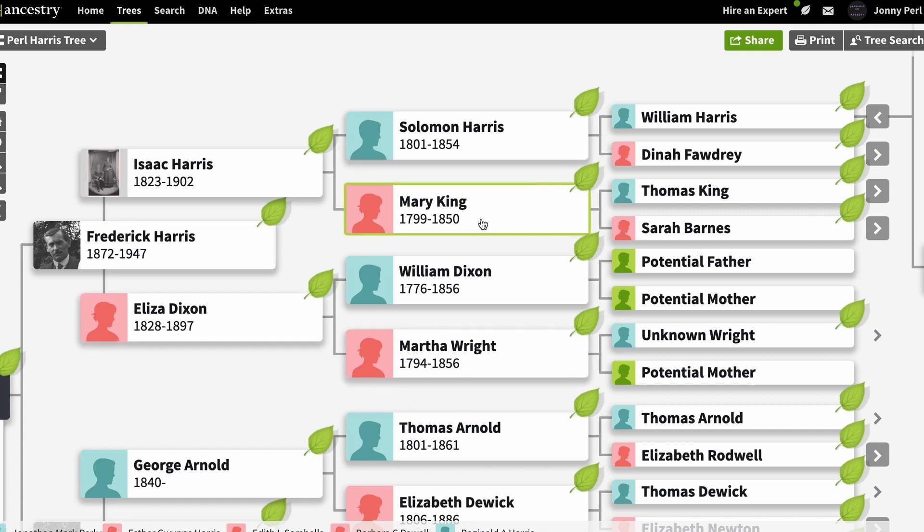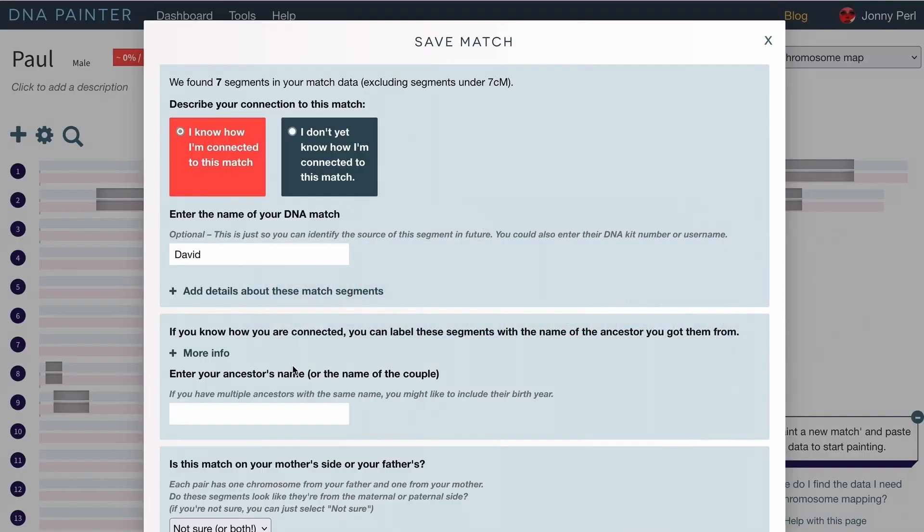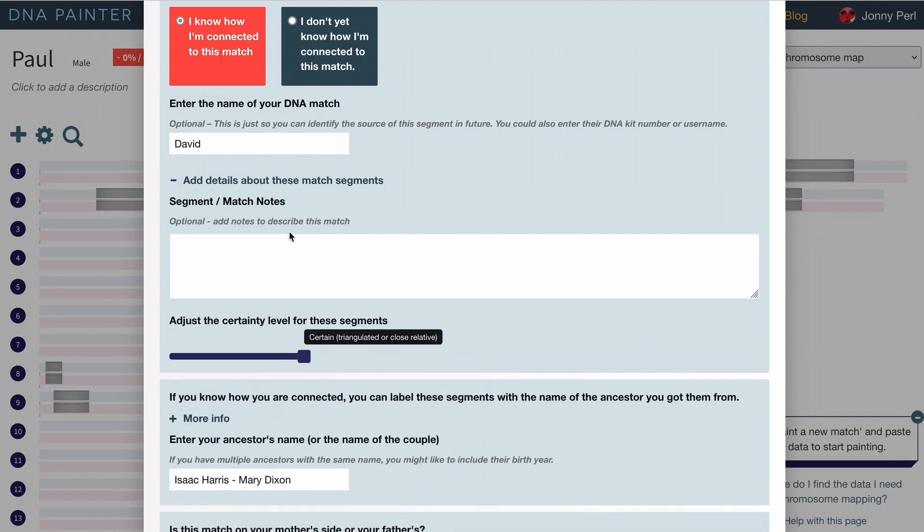...and those are Eliza Dixon's parents. So as well as labeling these segments with the common ancestors, Isaac Harris and Mary Dixon, I'm going to add some more information.